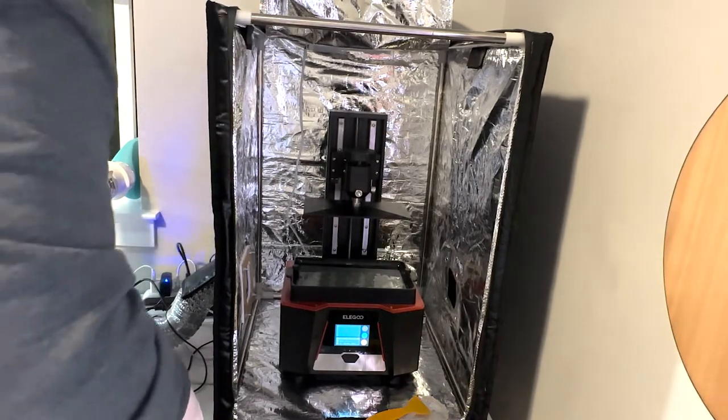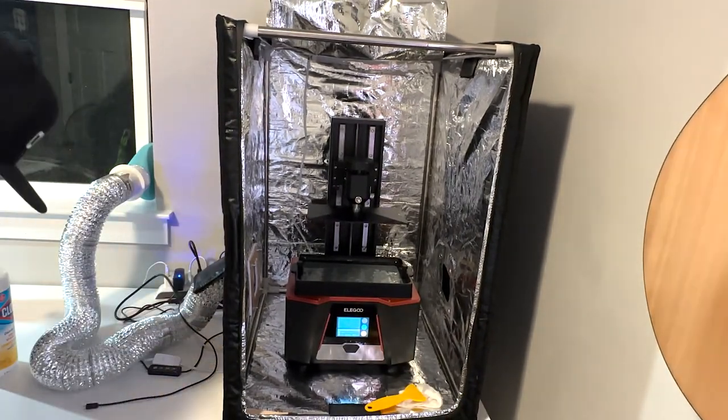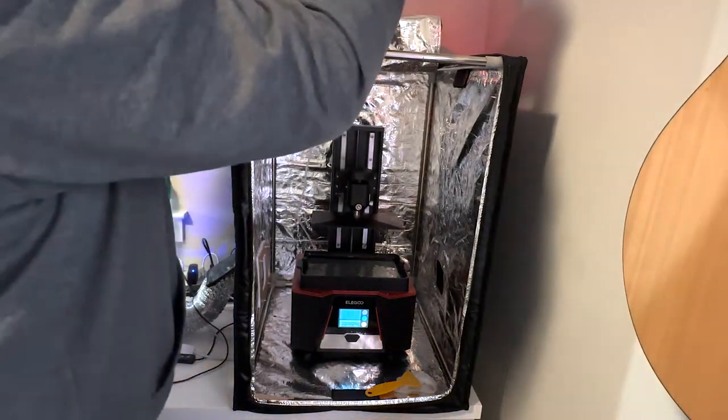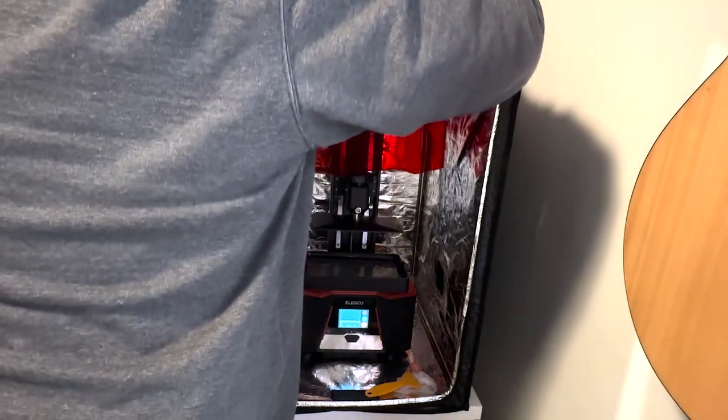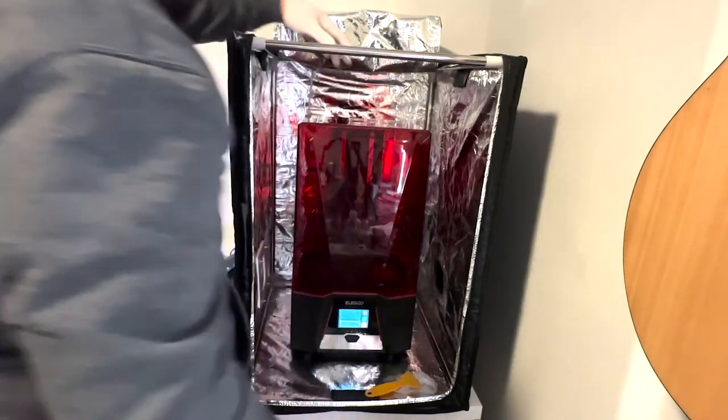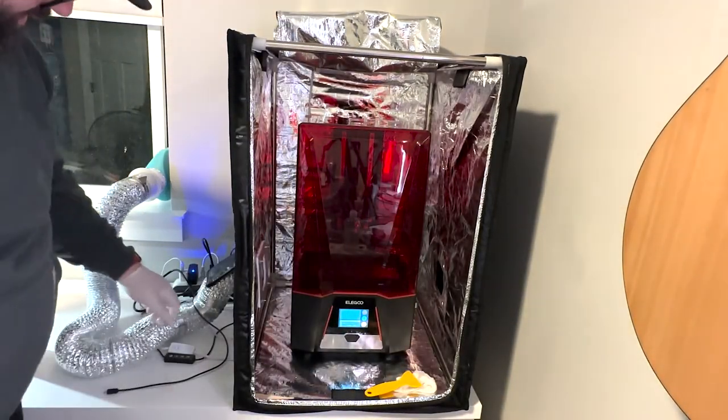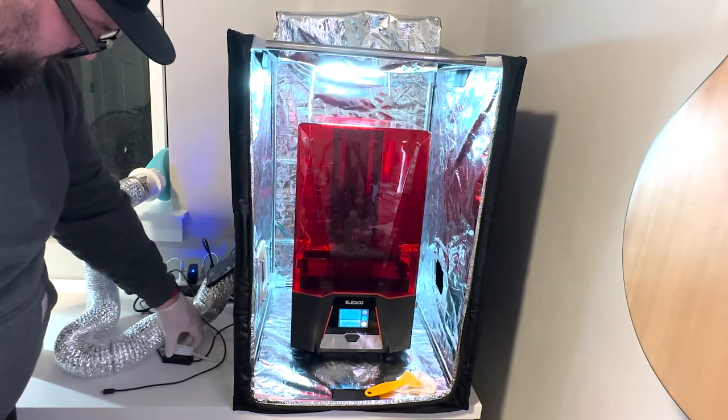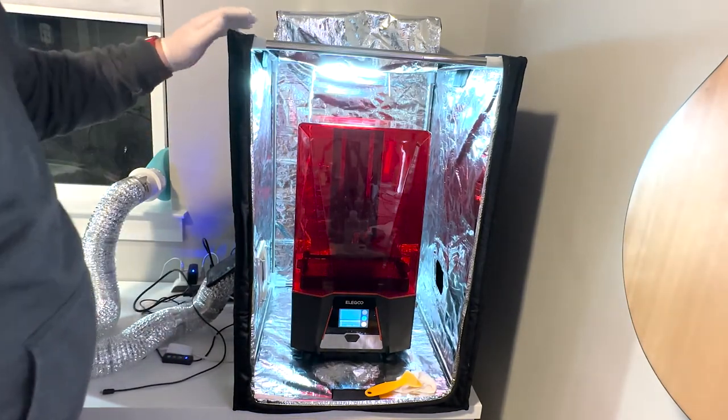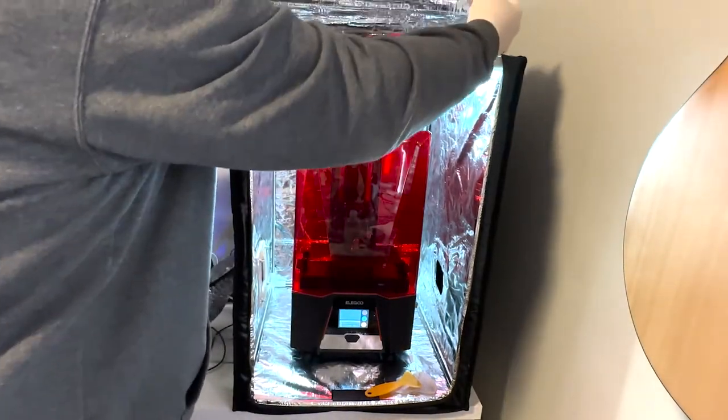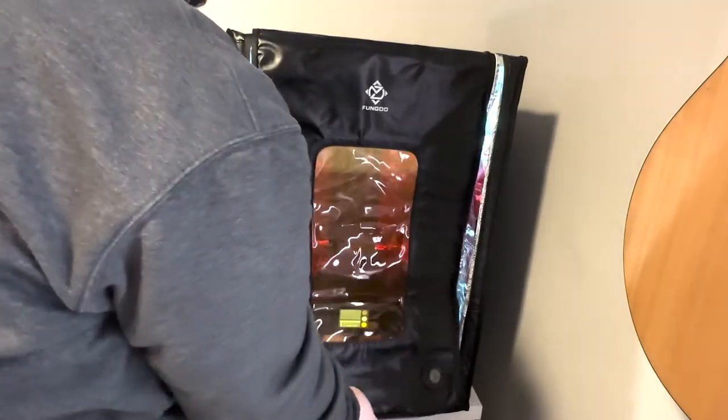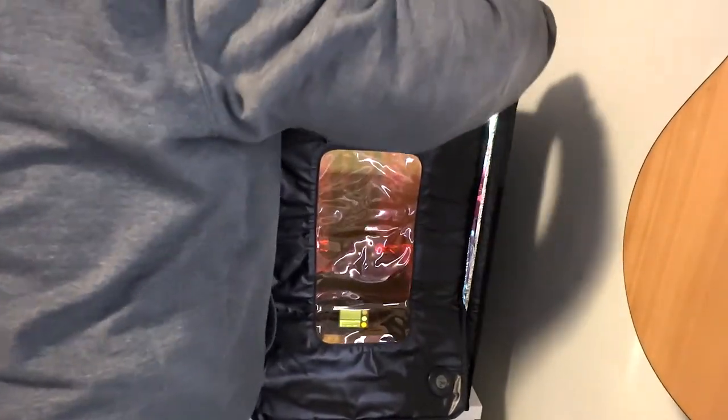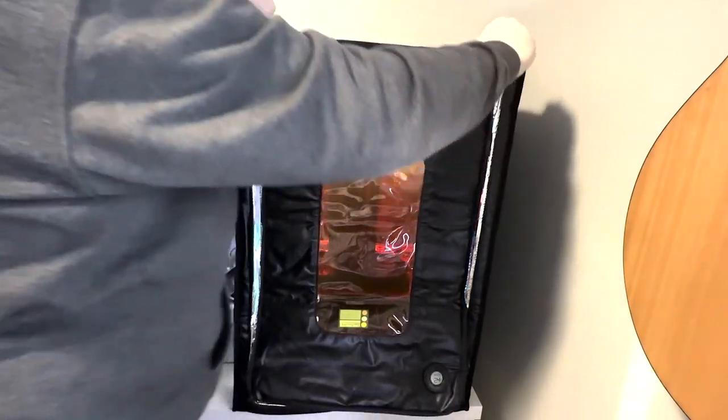And so we're going to go ahead and put the UV shield, slash hood, back on top of the printer here. Okay. And then I'm gonna fire up the handy dandy venting here, which vents out the window. Which keeps this process odor free.